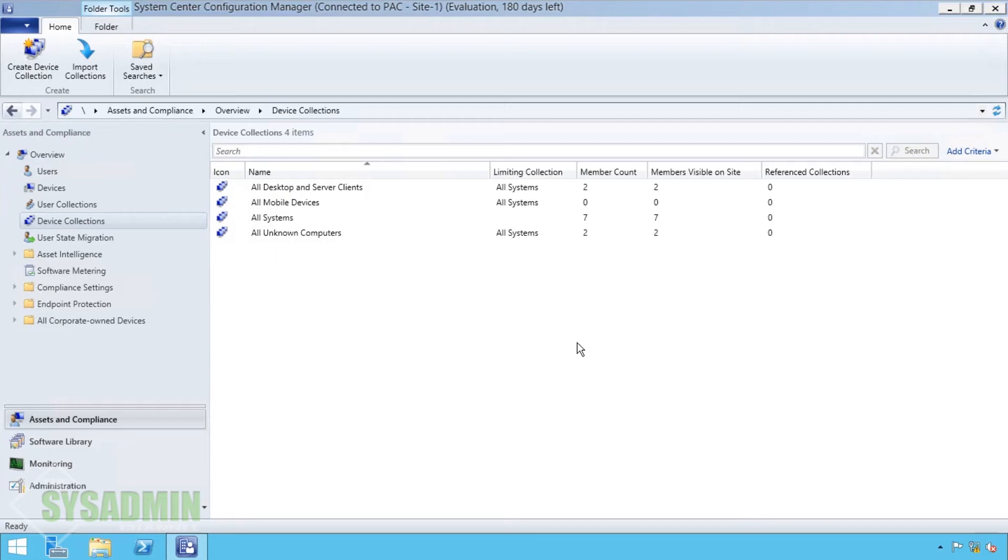Hey, what's up guys? This is Paul from the SysAdmin channel and in this video I'm going to show you how to replicate your AD structure within SCCM.